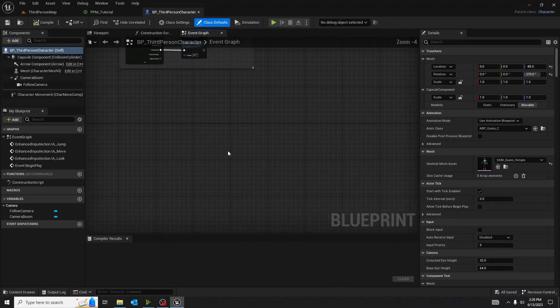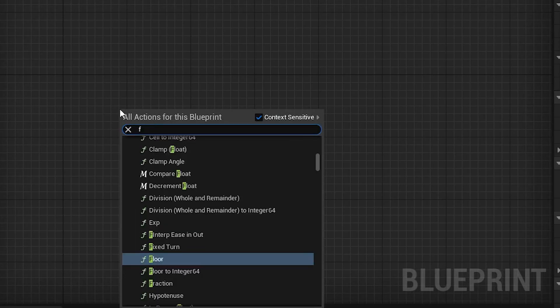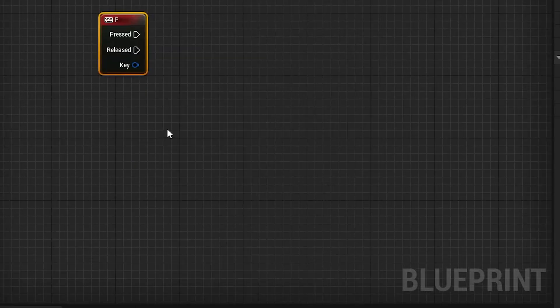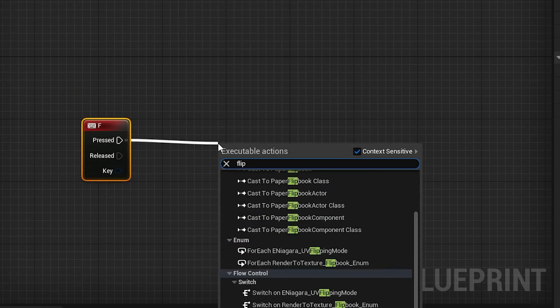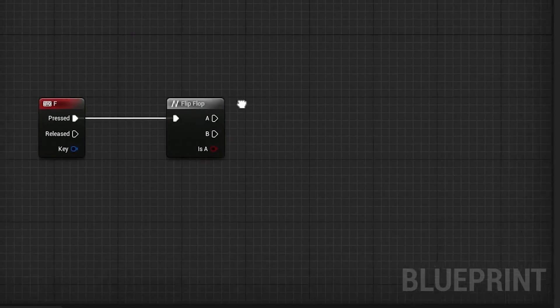So first, I'm going to take out an F key. This can be any key you want, as long as it is not W, A, S, or D. And then I connect it to a flip-flop node. This will be our little switch. Stop thinking that. I know what you're thinking. It's not that.